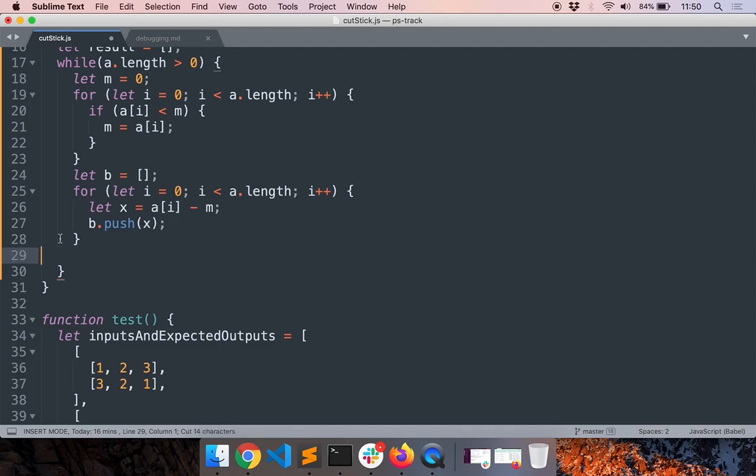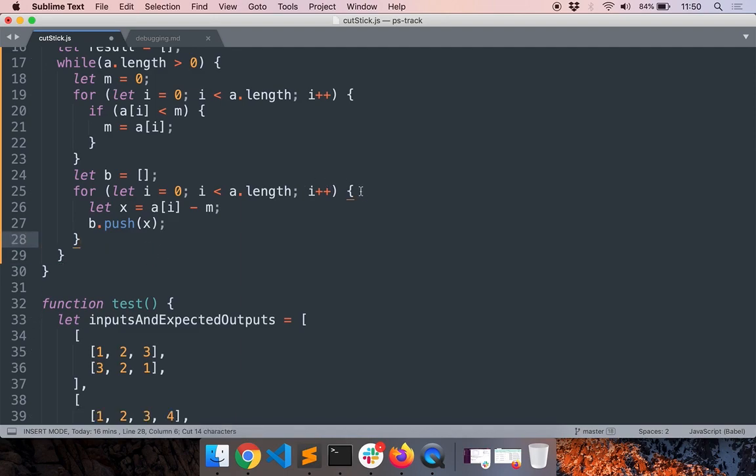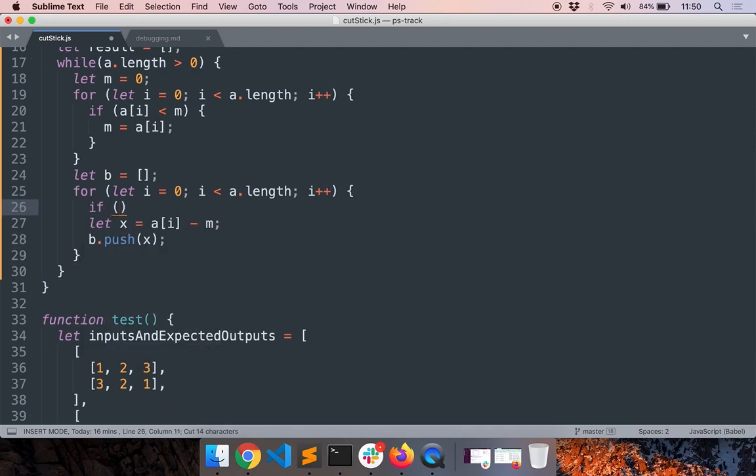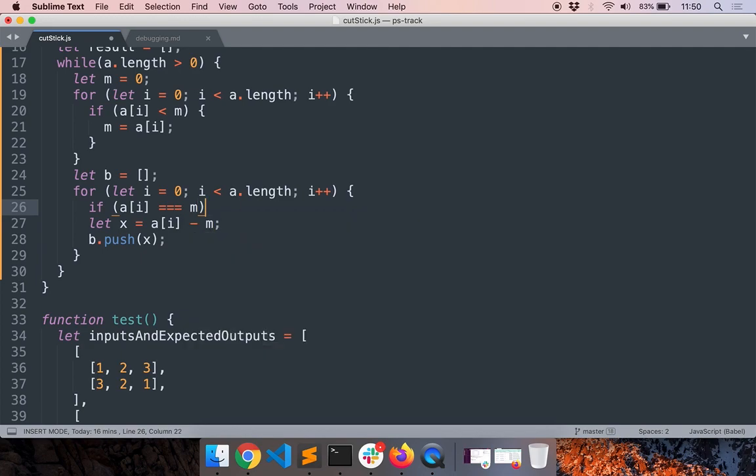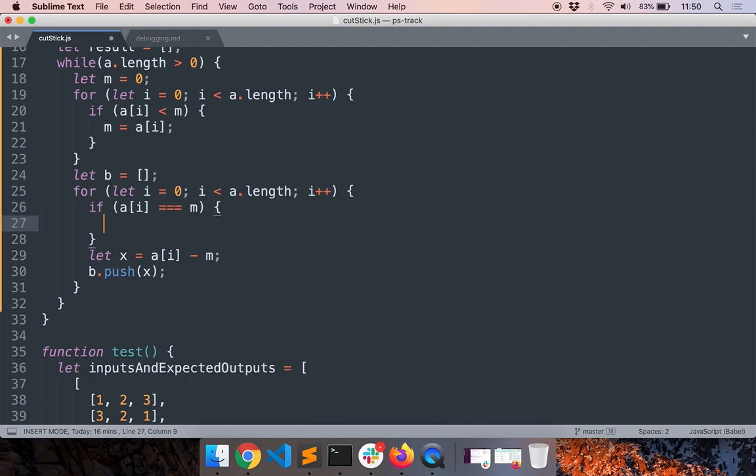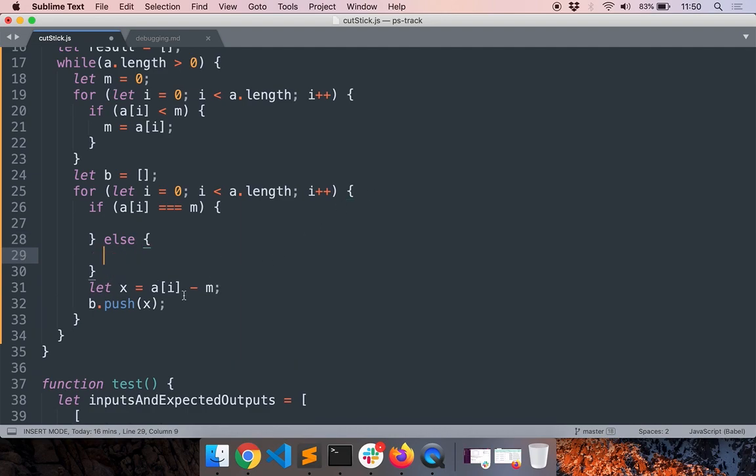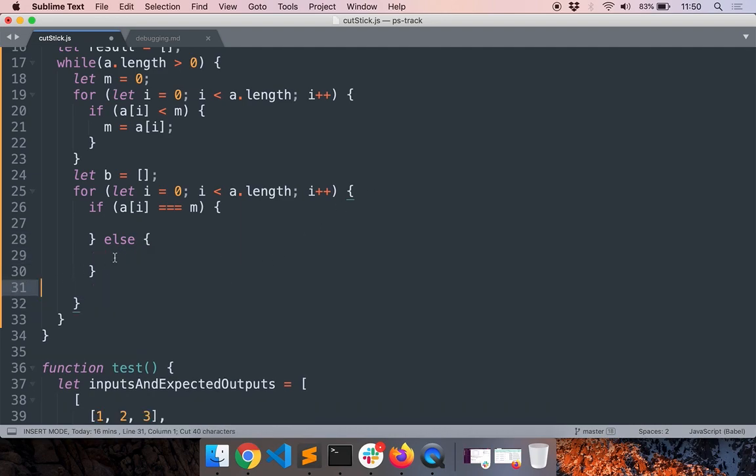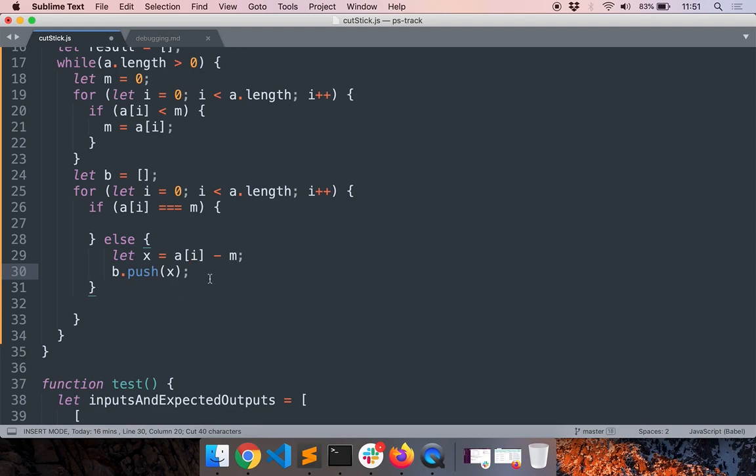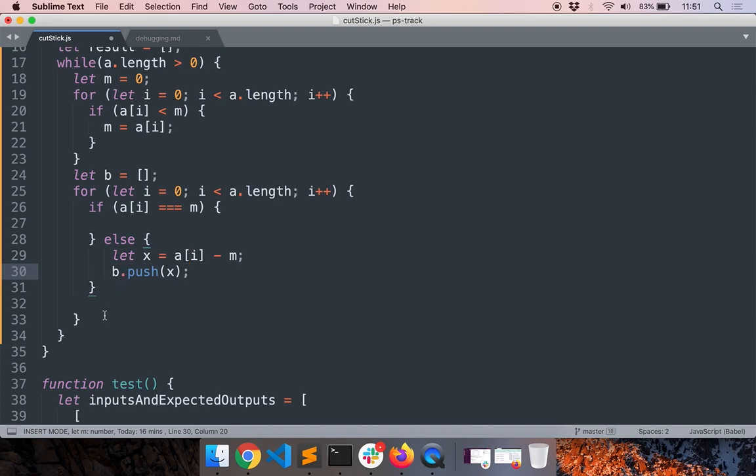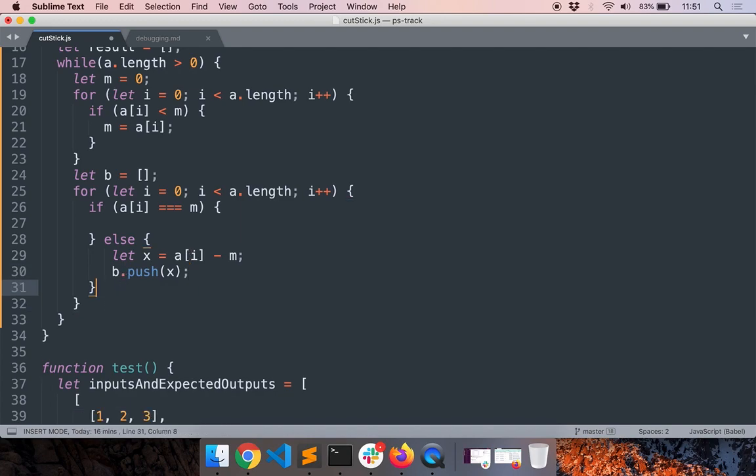Now what I'll do is, you know what, I think what we can do is we can check whether the value of a of i is greater than minimum, only then add it to the new array b. So if a of i equal to minimum, don't do anything, else we'll do that.